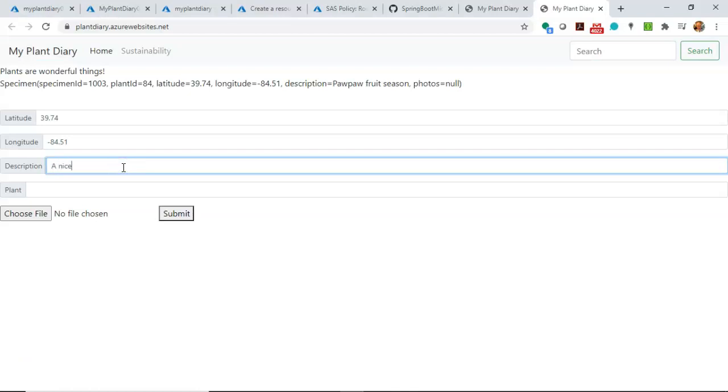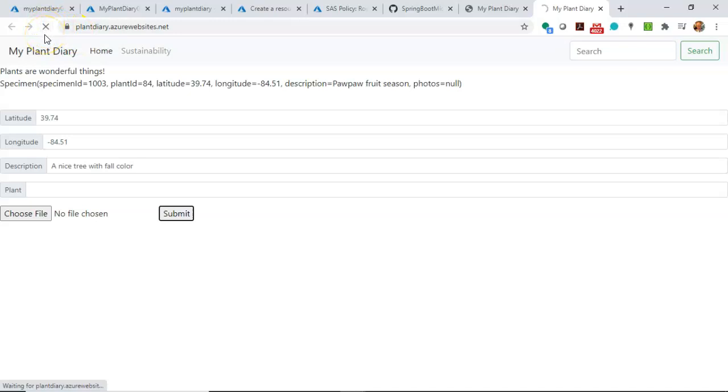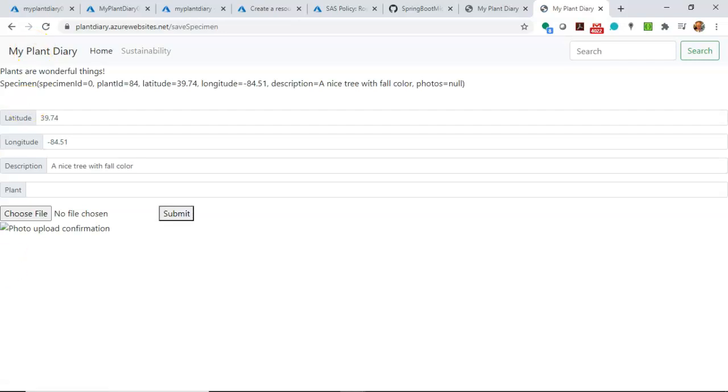Let's say a nice tree with fall color is the description, and then choose Submit. I often find the first time I submit, it takes just a moment to recognize the event hub and the like. So the first time, a bit of a slow response, but thereafter, it's a lot faster.